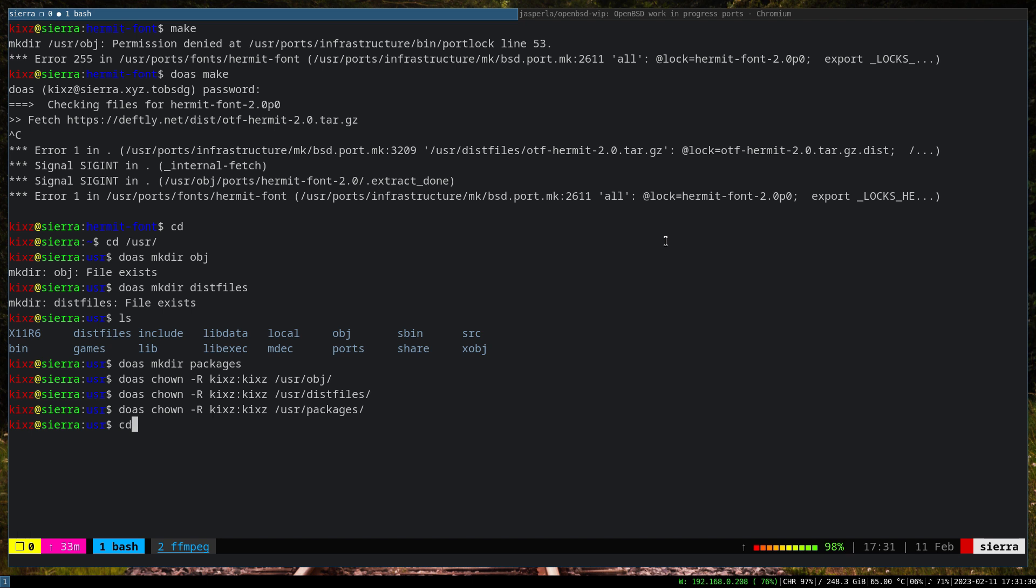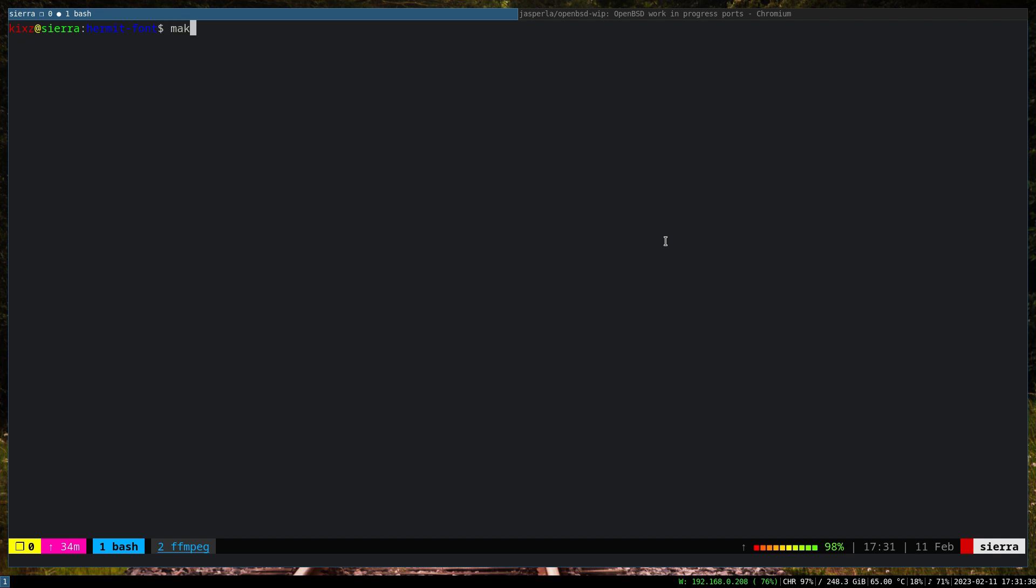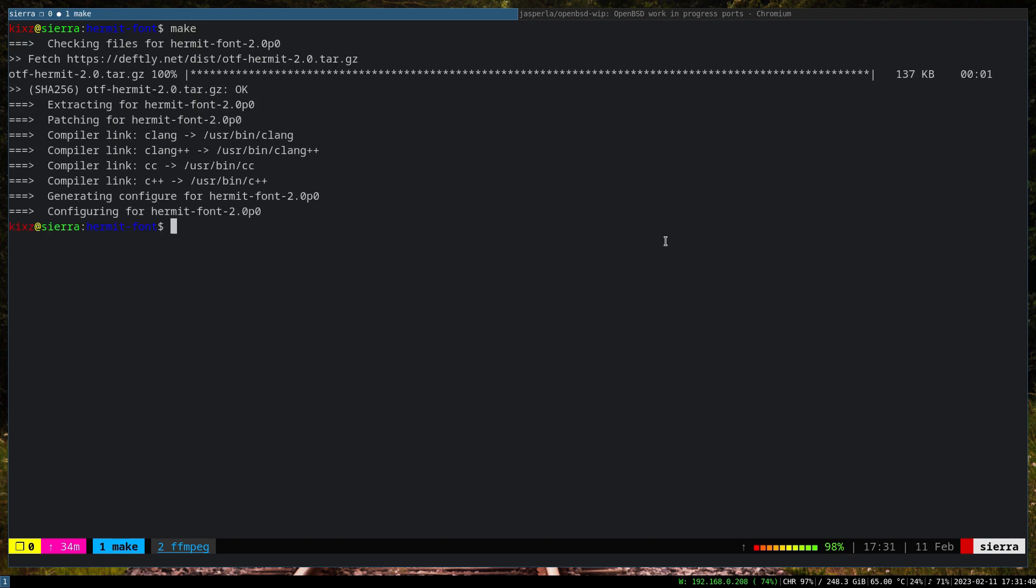And so this is what we have. Now if we head to the ports here again - where were we actually? We were under the fonts, right? Fonts hermit.